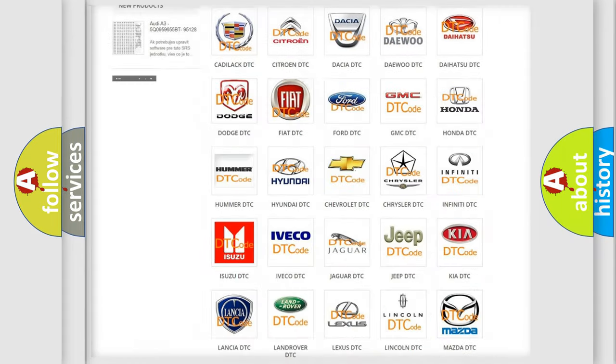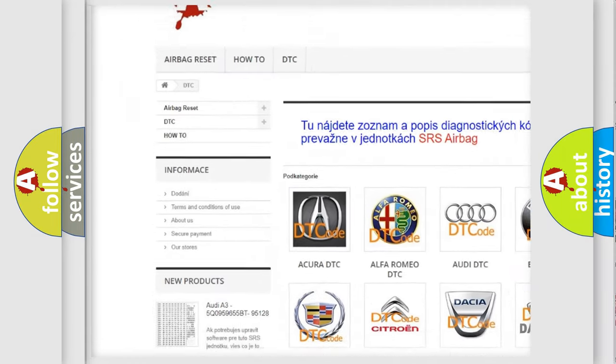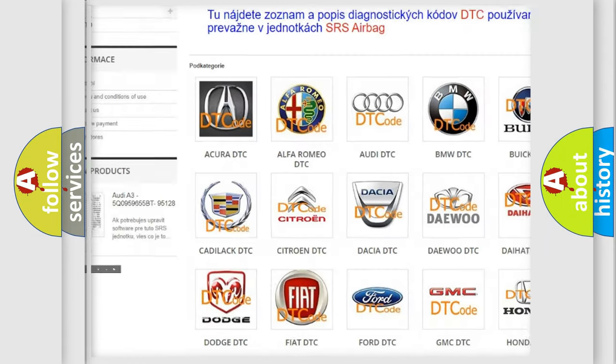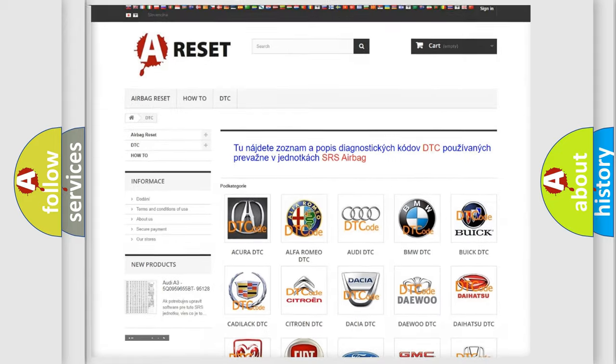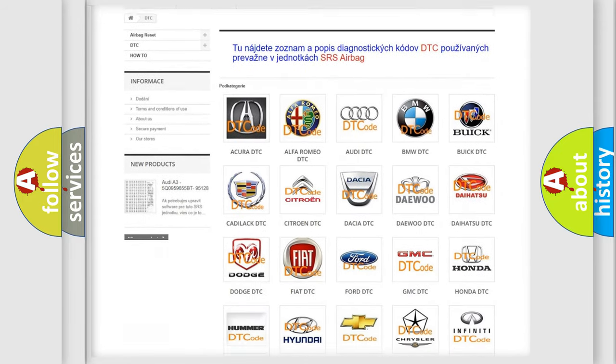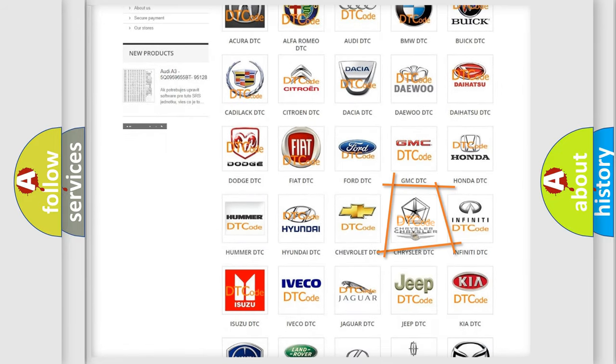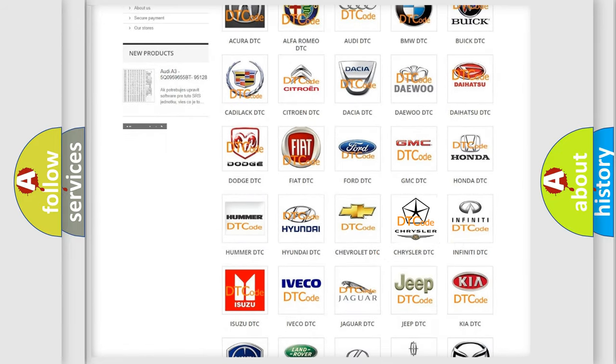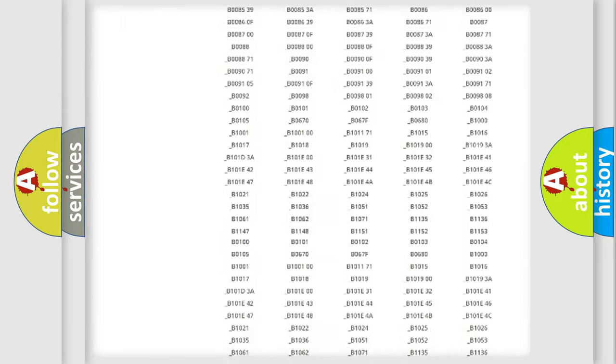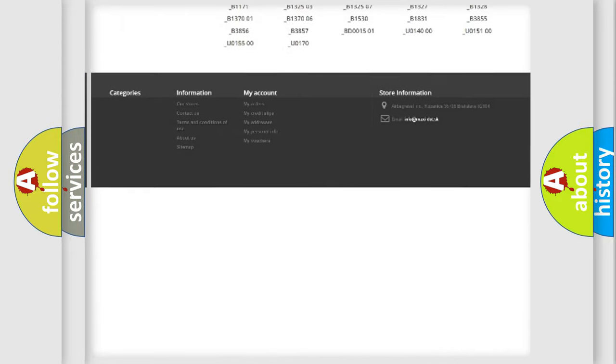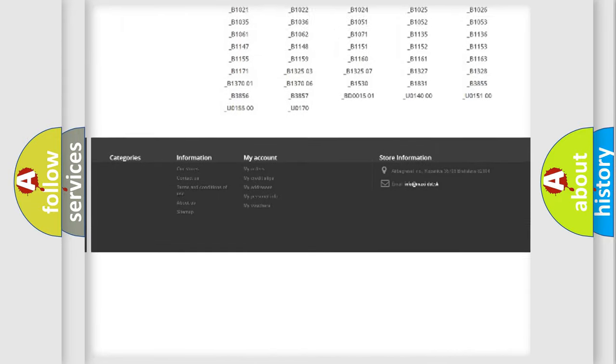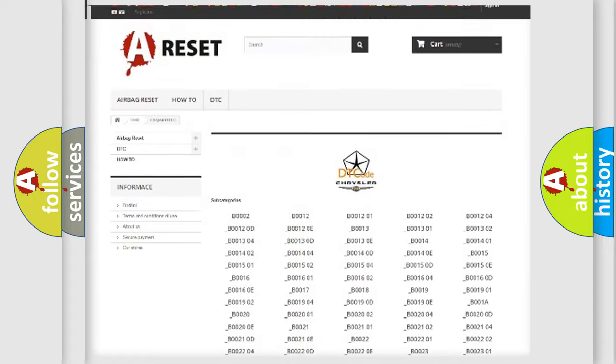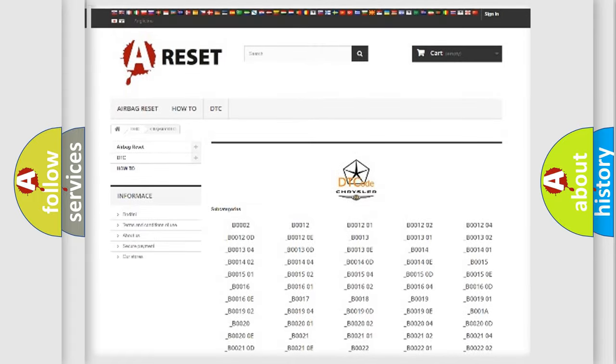Our website airbagreset.sk produces useful videos for you. You do not have to go through the OBD2 protocol anymore to know how to troubleshoot any car breakdown. You will find all the diagnostic codes that can be diagnosed in Chrysler vehicles.